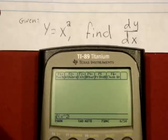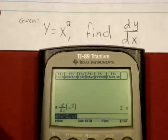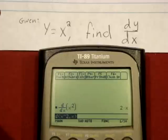Now, to tell the calculator which variable you're solving for, put a comma and then that variable — in this case, x. Close with the parentheses and enter. The dy dx for the function y equals x squared is equal to 2x.